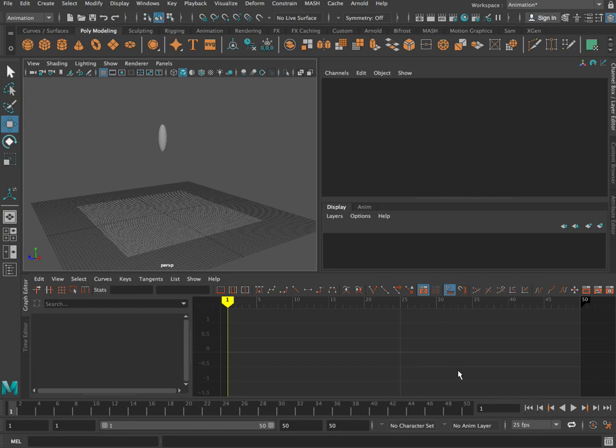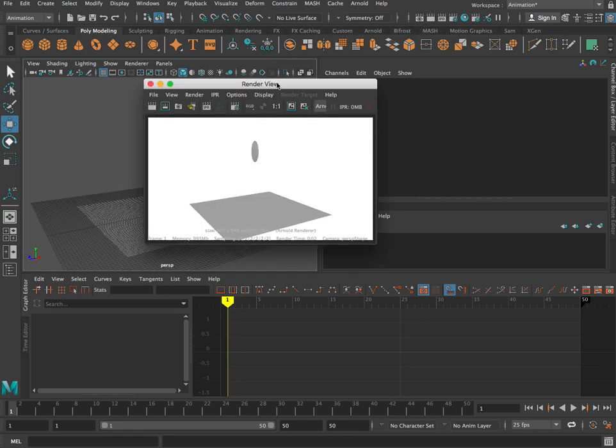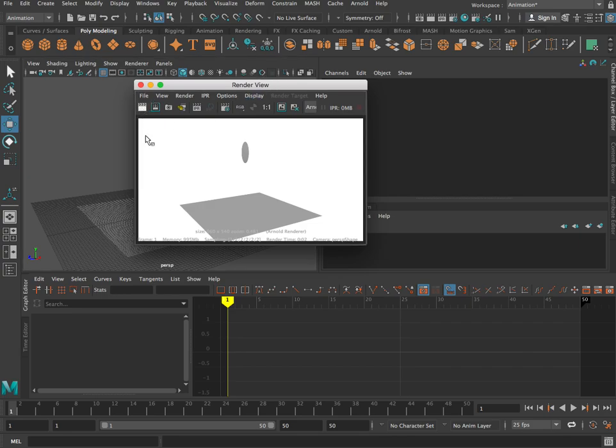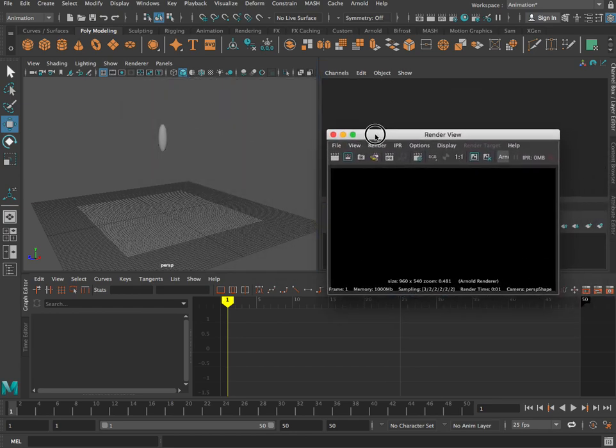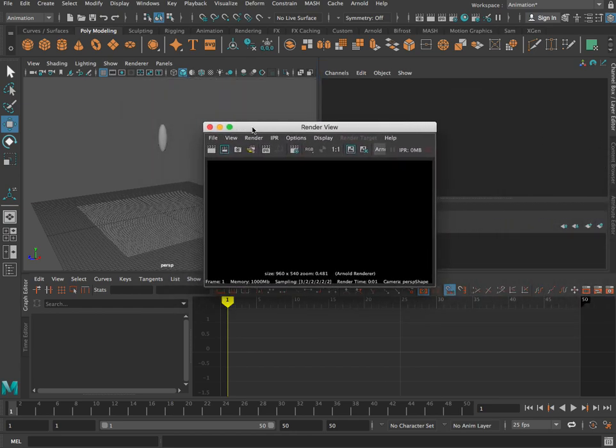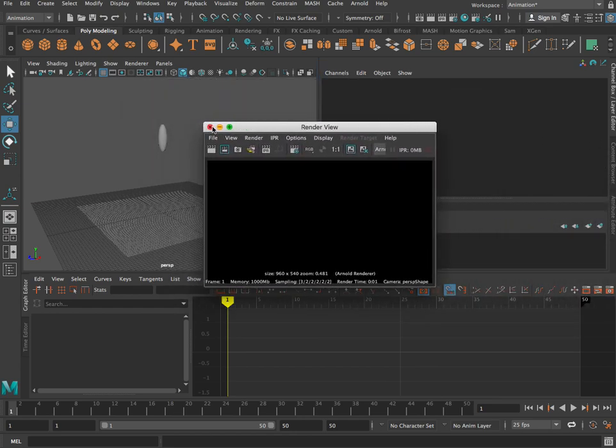In order to do this in Maya, we're going to pop up to our render options, click on the render view picture, and render that picture. You'll see it's black because we don't actually have a light source. If you've just finished the previous tutorial, we haven't actually created a light source in there. So let's do that.